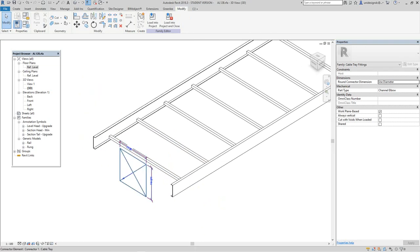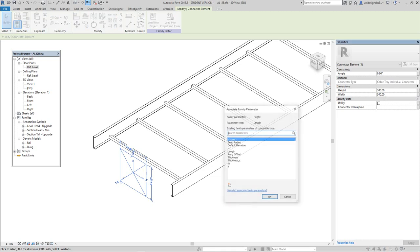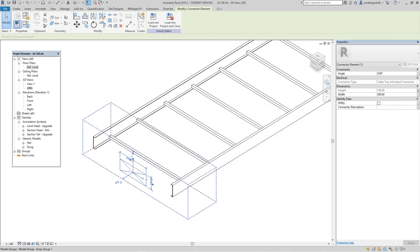Once you have the connector in, select it. In the properties, use the little builder block. We're going to work with height first — select the builder block, hit H for height — and that's going to associate with the height of the cable tray. We'll say okay.